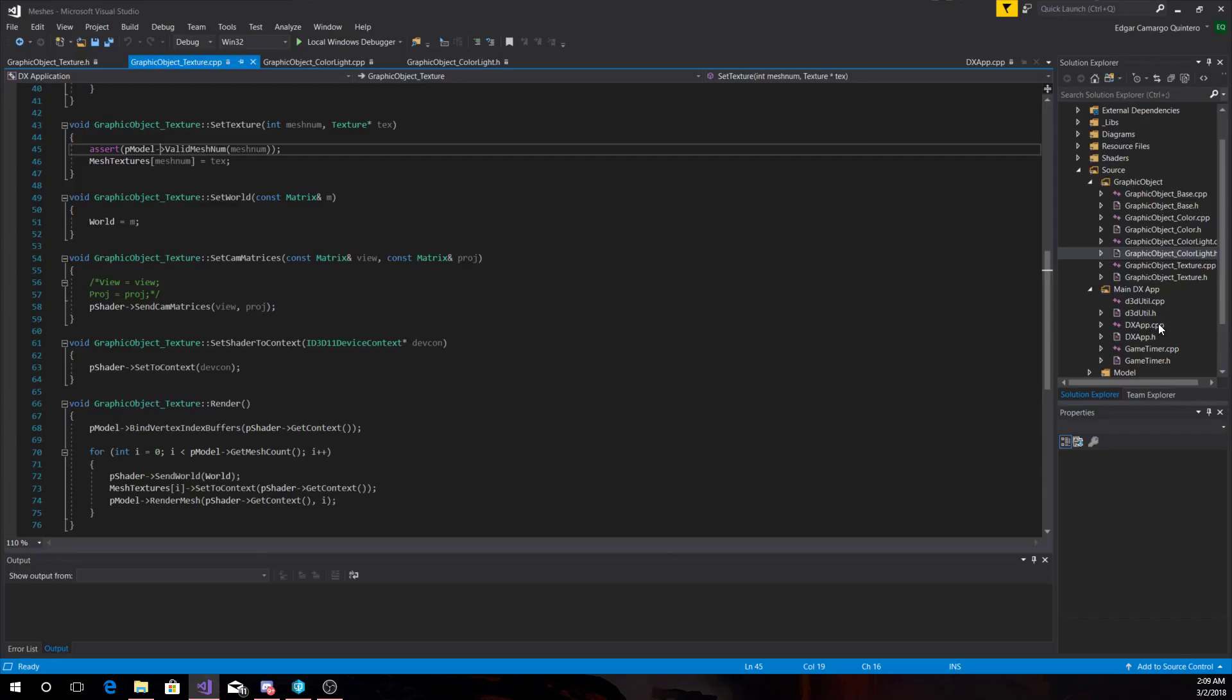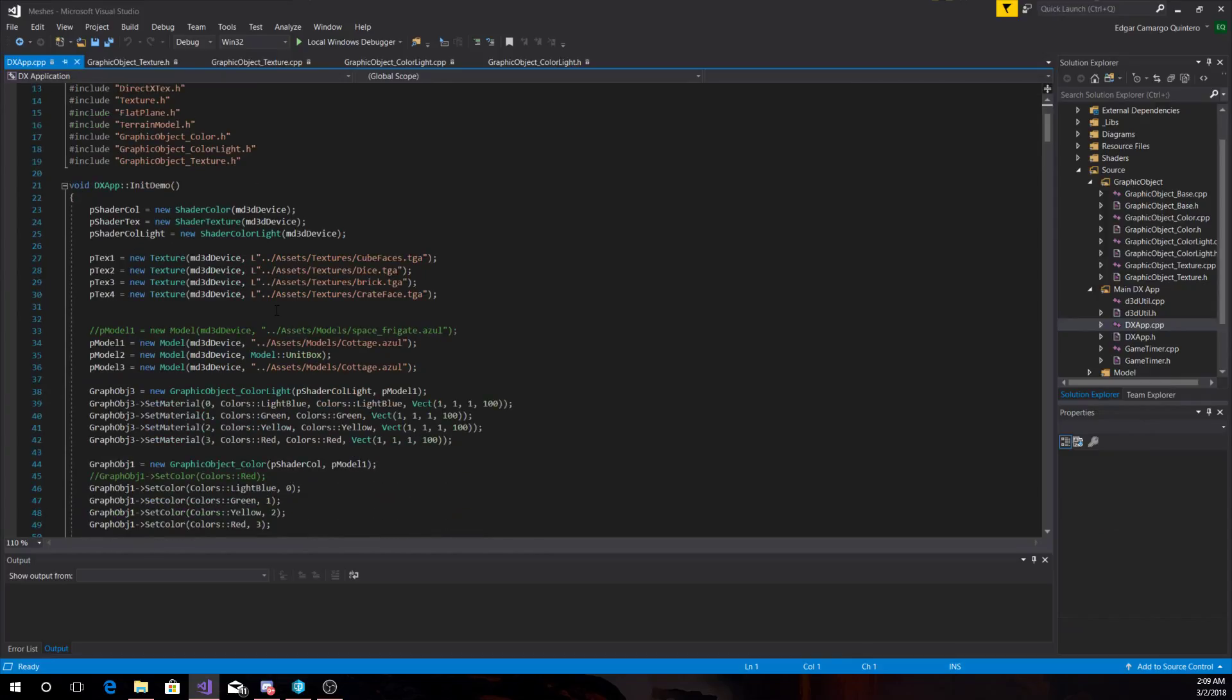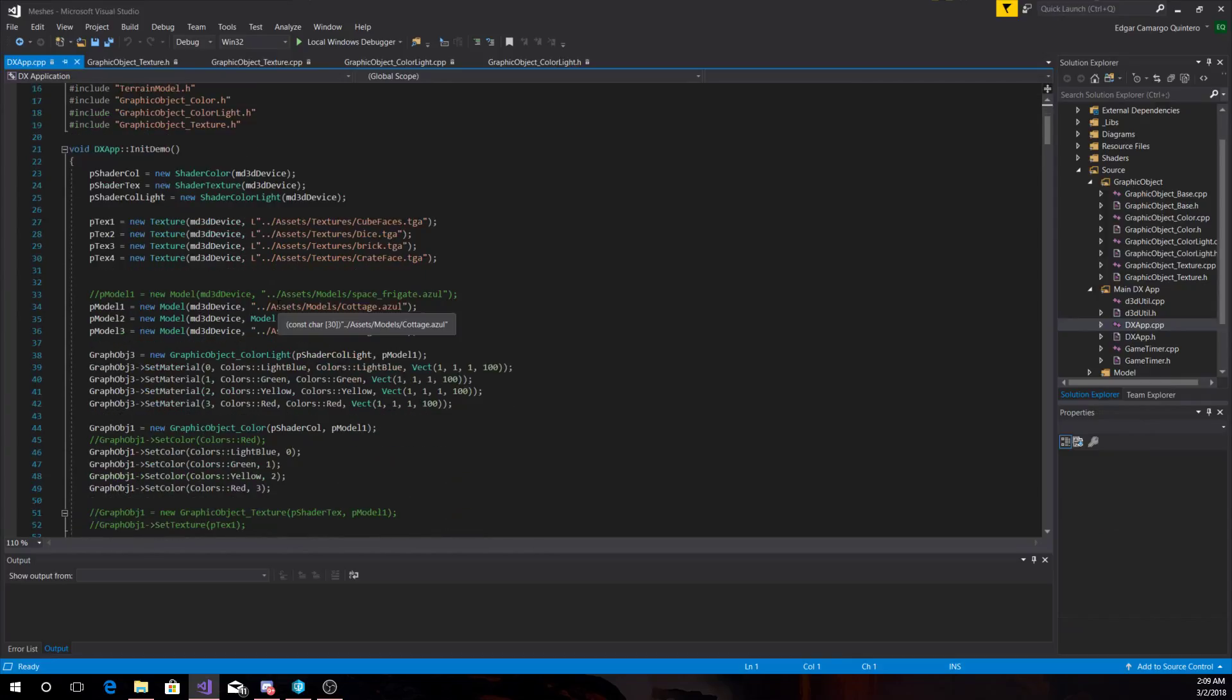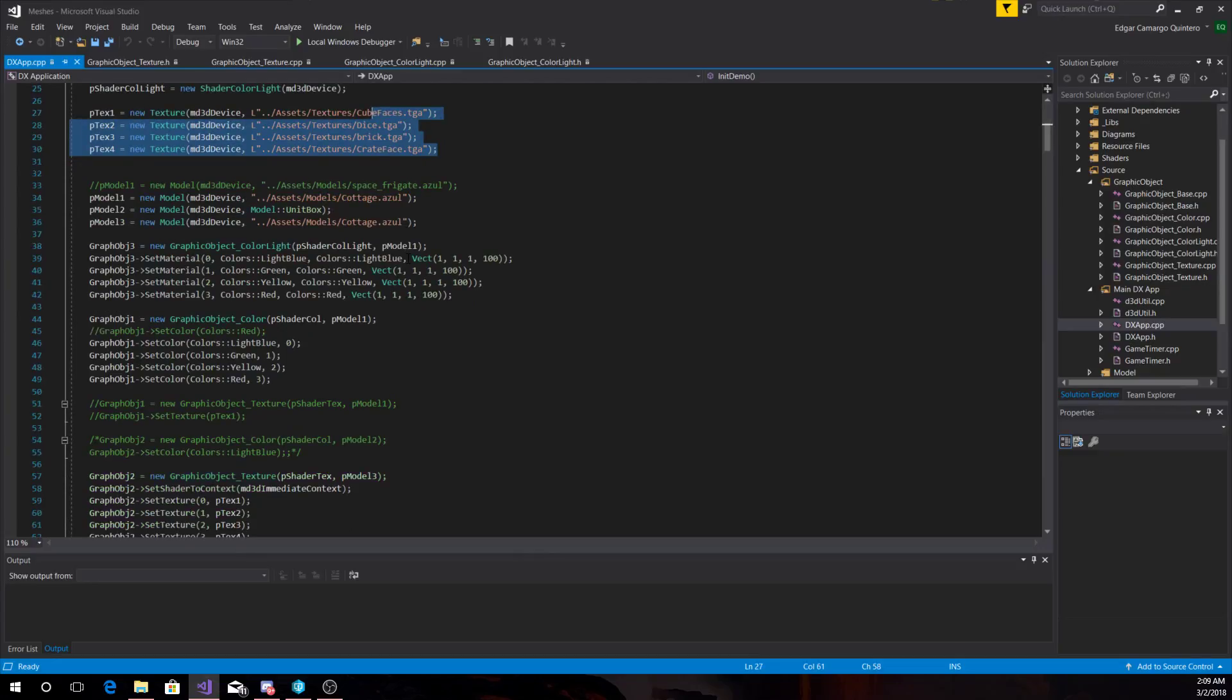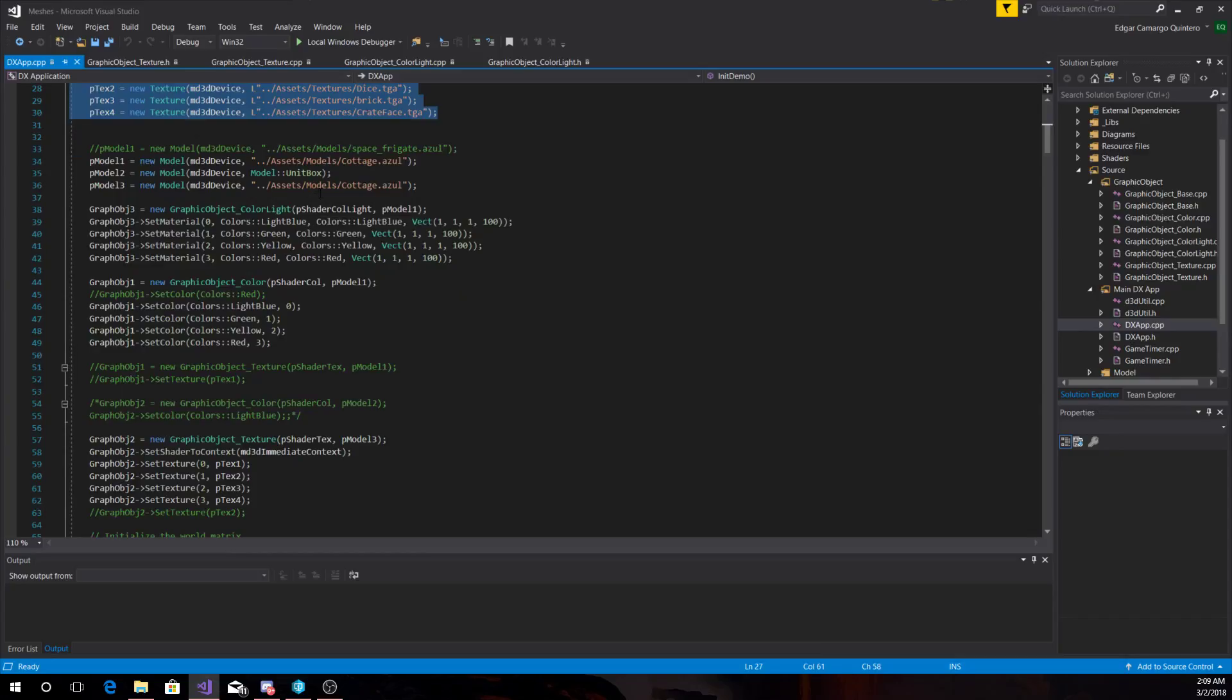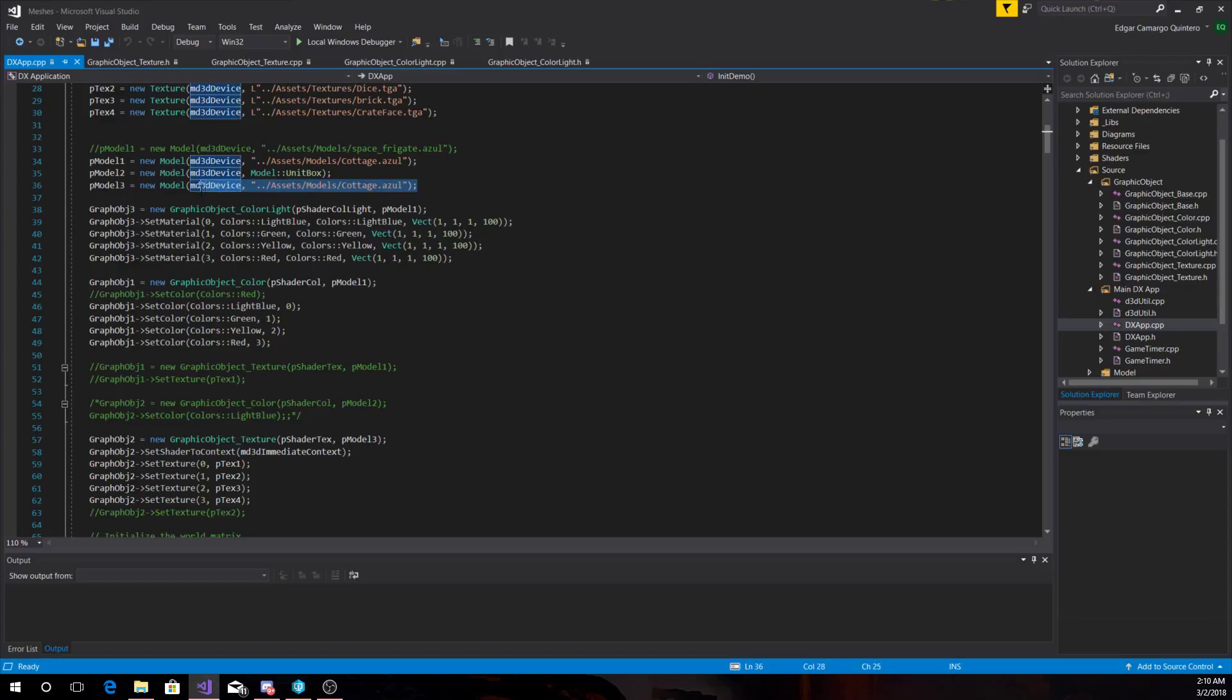Let me open this. So I'm just making the textures and starting the models. For the color and color light I'm using the same model, and for the texture I'm using another one which can be the same one but I was just testing.